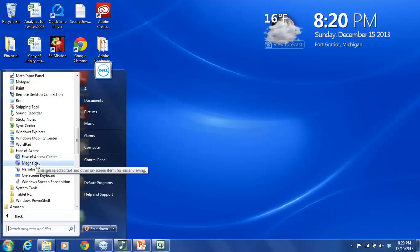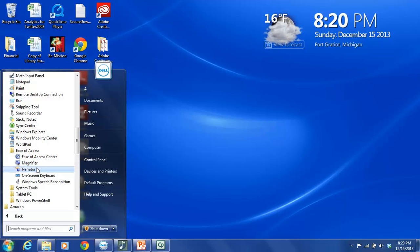The Magnifier. This is a tool that will magnify the screen. It is particularly helpful for people with visual impairments. Then we have the Narrator. And this is what we're going to focus on in our tutorial. The Narrator reads text aloud, so it helps people who can't necessarily see the screen. But it will read the text aloud so that they can know what's on the screen.